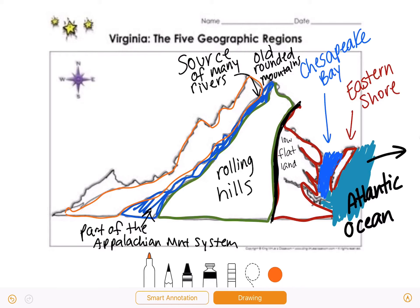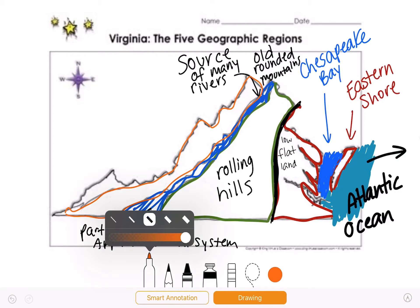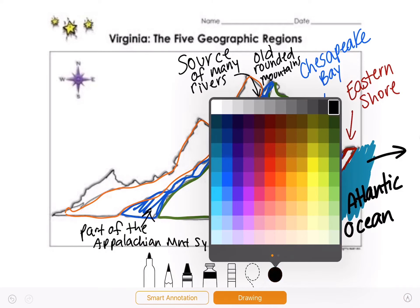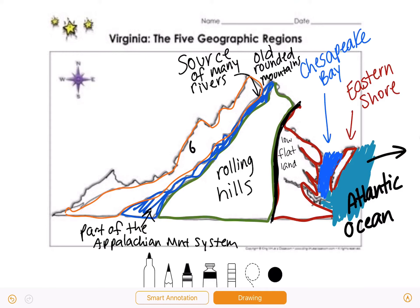This is the Valley and Ridge region, and our geographic feature here is the Great Valley of Virginia. You really need to know that the Great Valley of Virginia is in our Valley and Ridge region, and it is located west of the Blue Ridge Mountains. The Great Valley of Virginia is still part of this Appalachian Mountain system that we talked about.